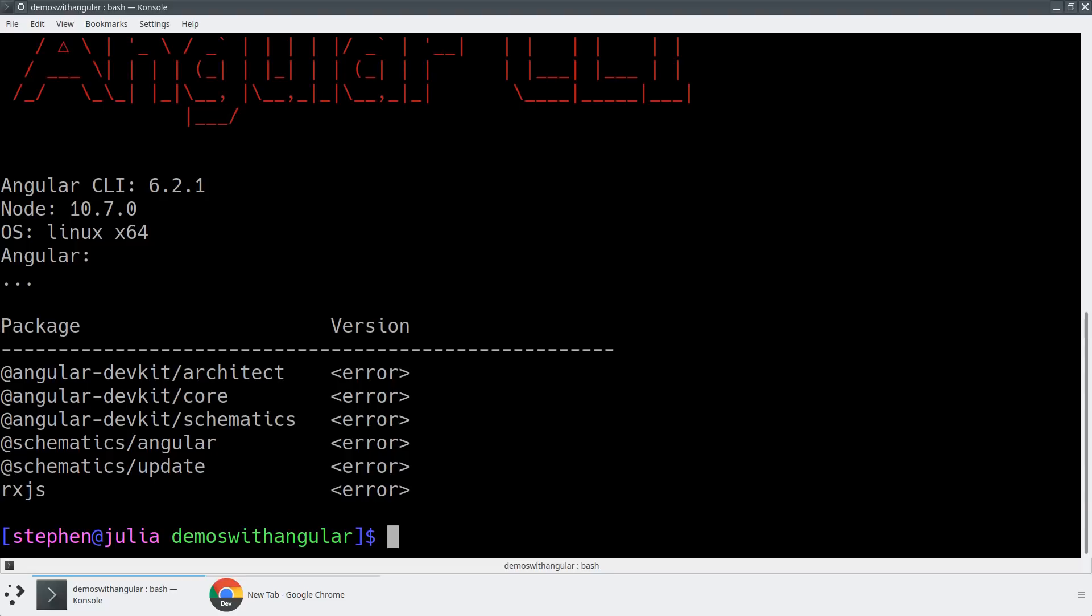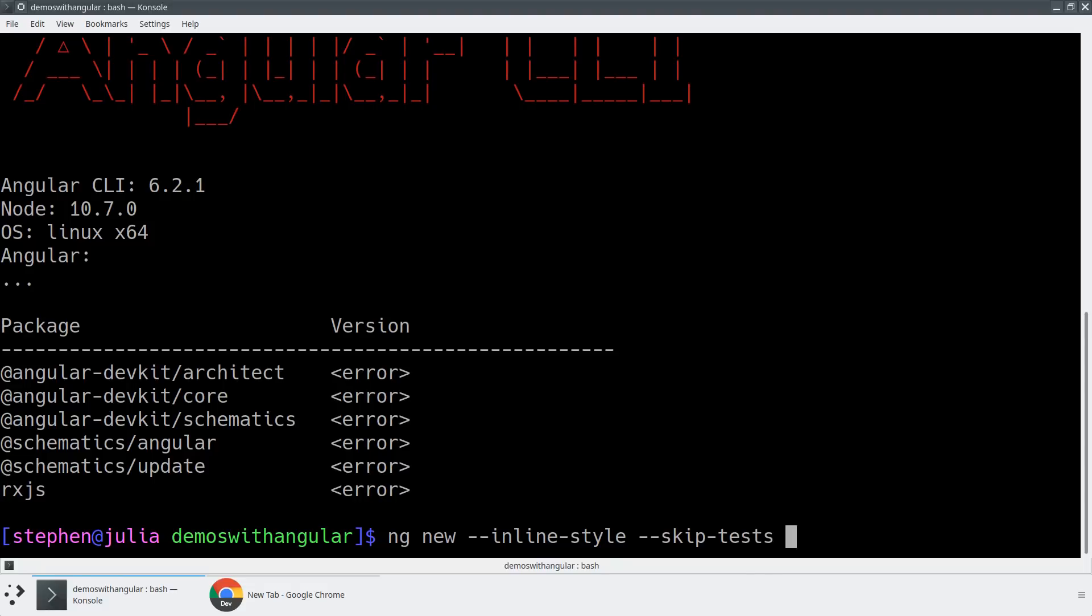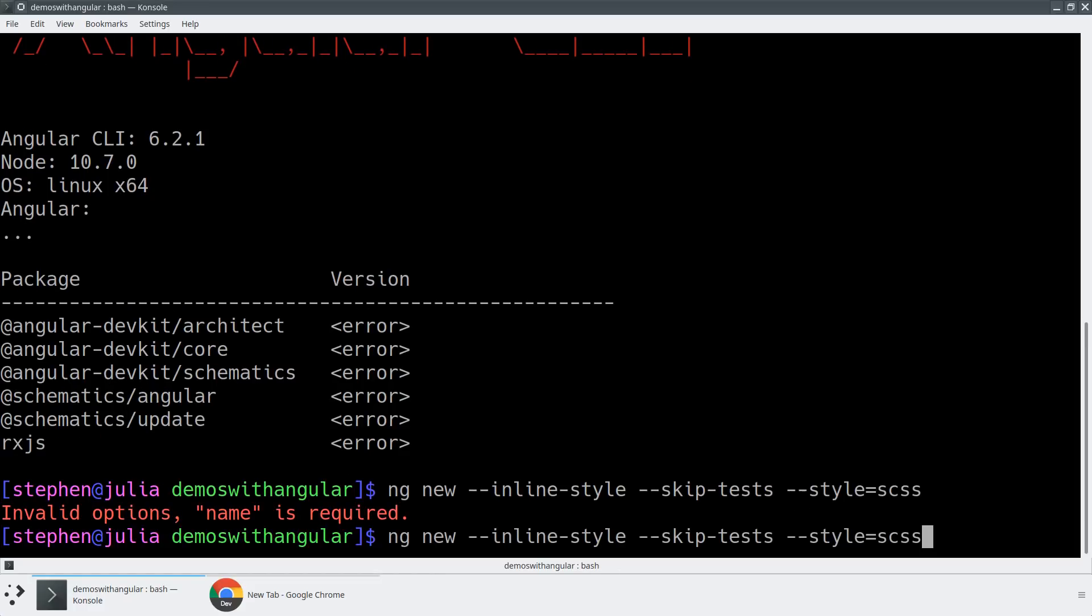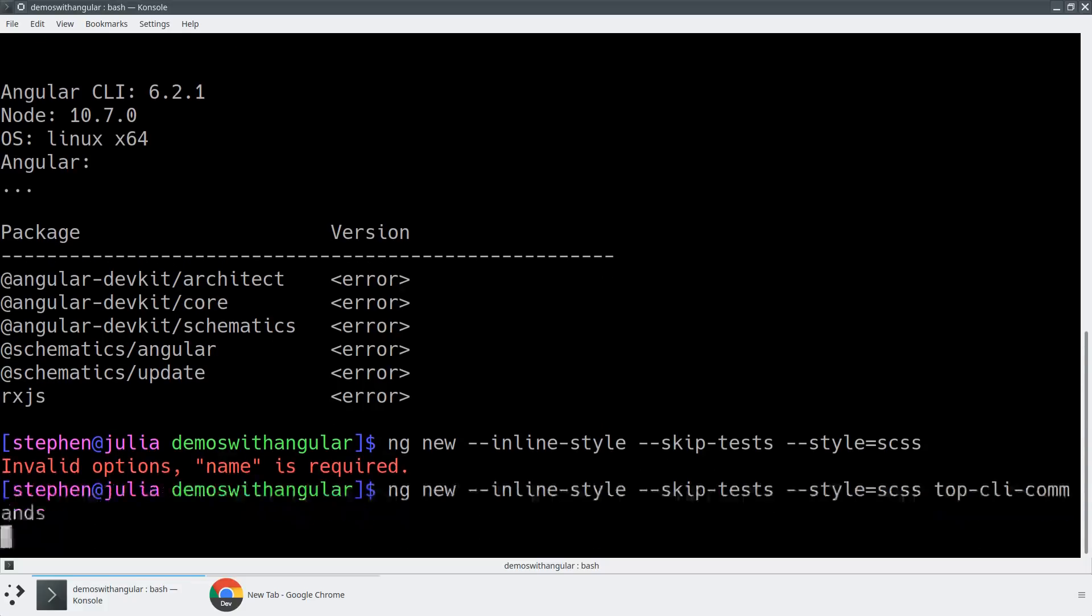So first, I'm going to type ng-new to create a new Angular project, and I'm going to give it a few things. So I'm going to say, let me give this inline styles. Let me give it a skip tests flag, and I'm going to choose a style format called SCSS. And you also need to give the project a name. So we'll just give it the name, top CLI commands.